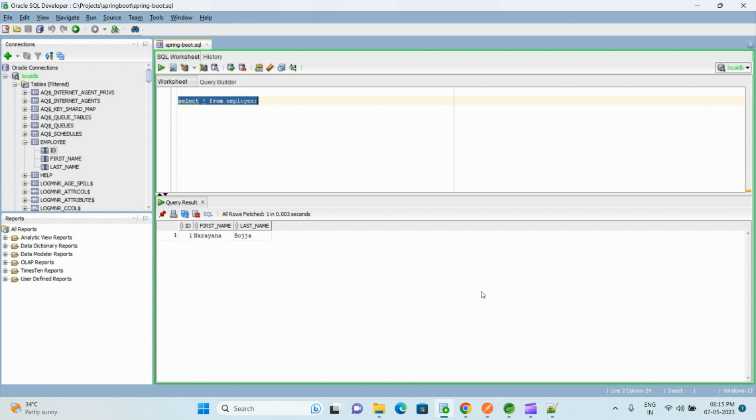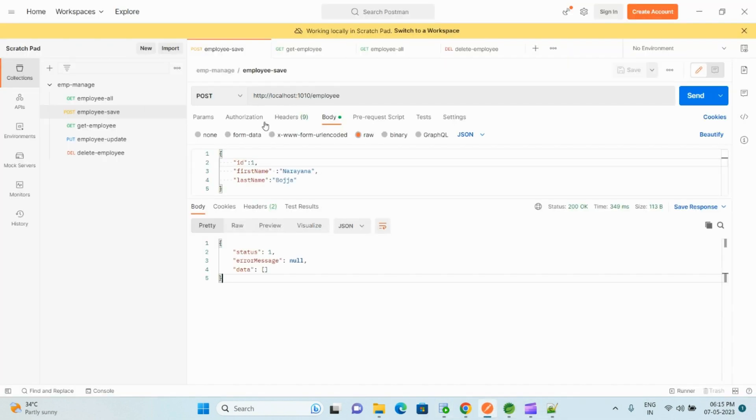If I go and check in the SQL Developer, now we have the new record.